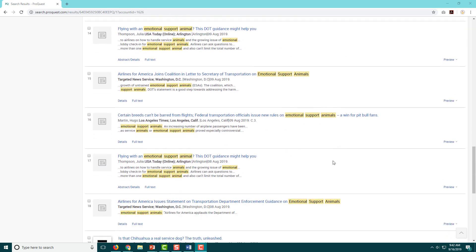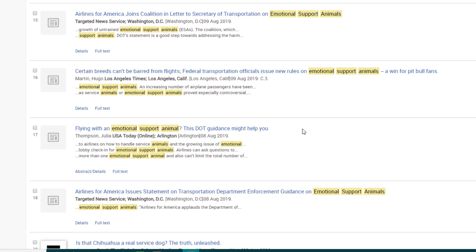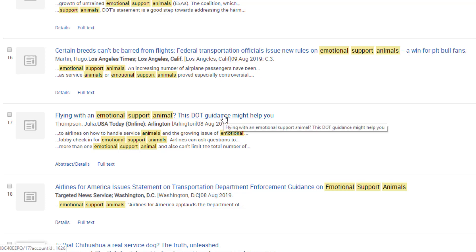This article, "Flying with an Emotional Support Animal — This DOT Guidance Might Help You," looks interesting to me. It's from USA Today, which is a national newspaper, and it's telling me it's going to include some DOT — Department of Transportation — information, which I think might be useful. So I'm going to click on it and see what it has to say.